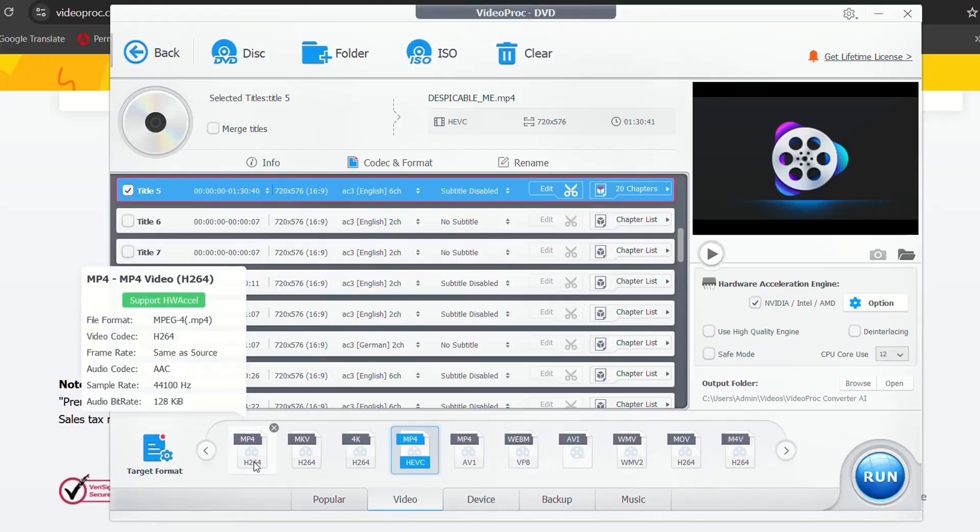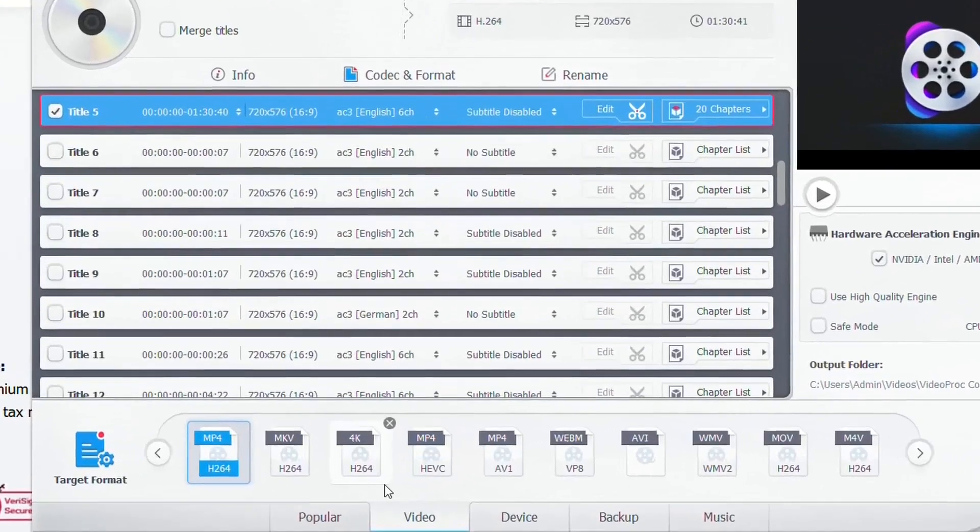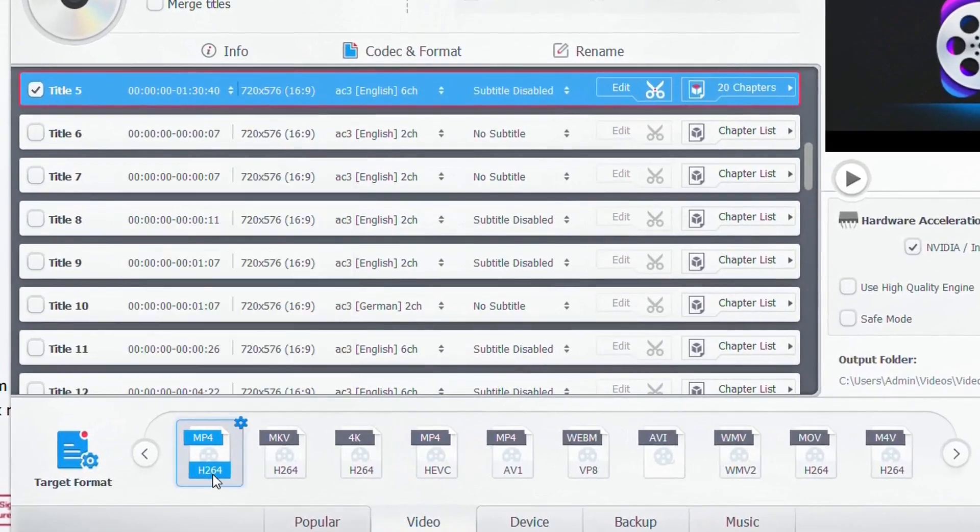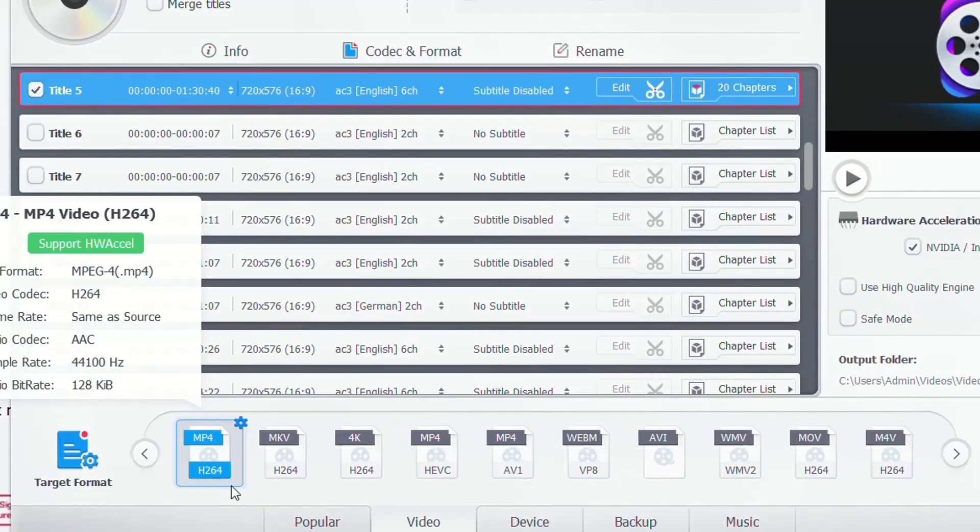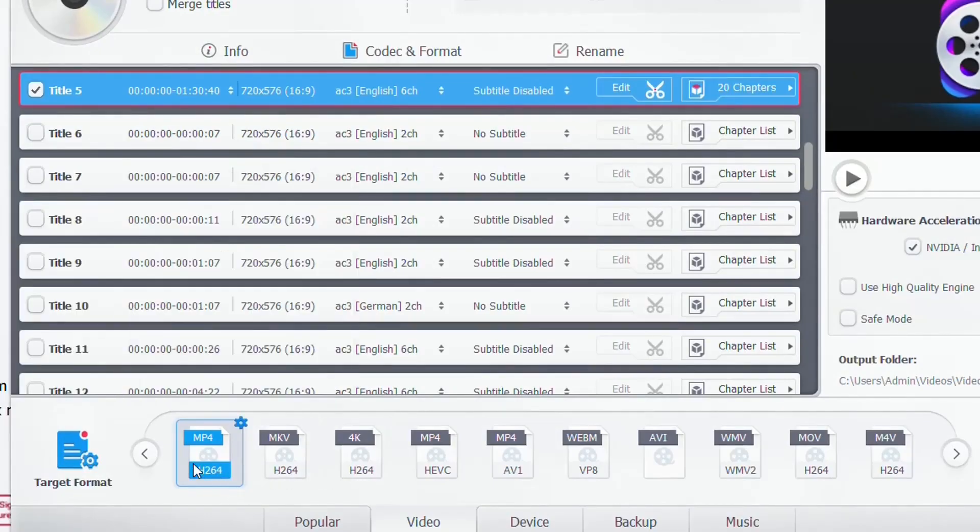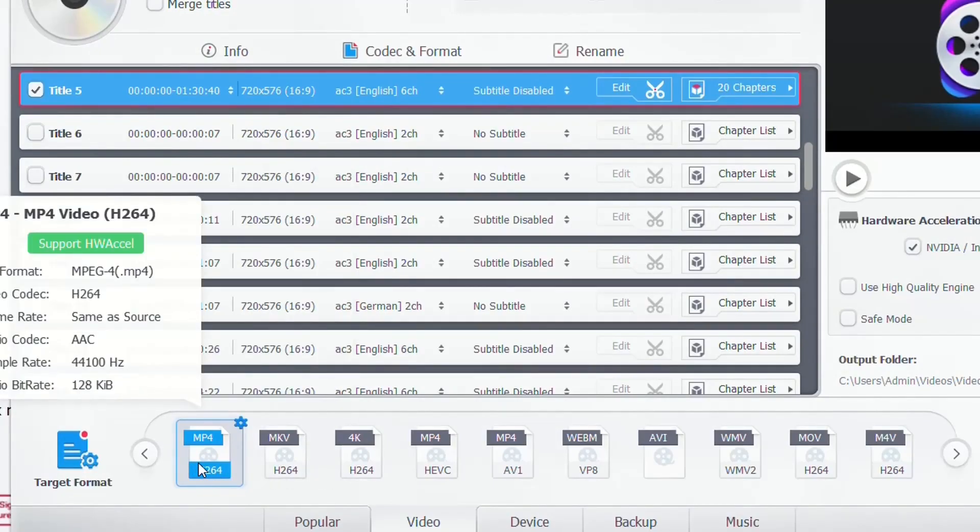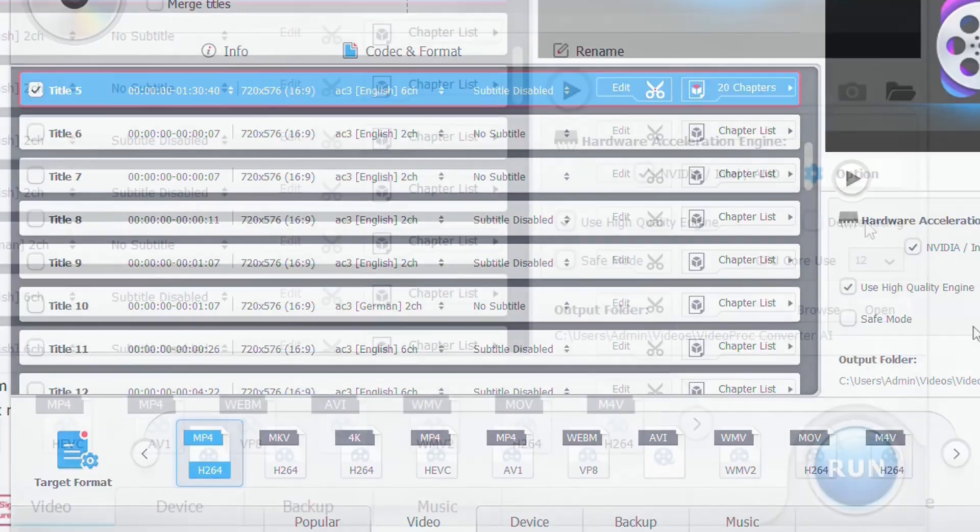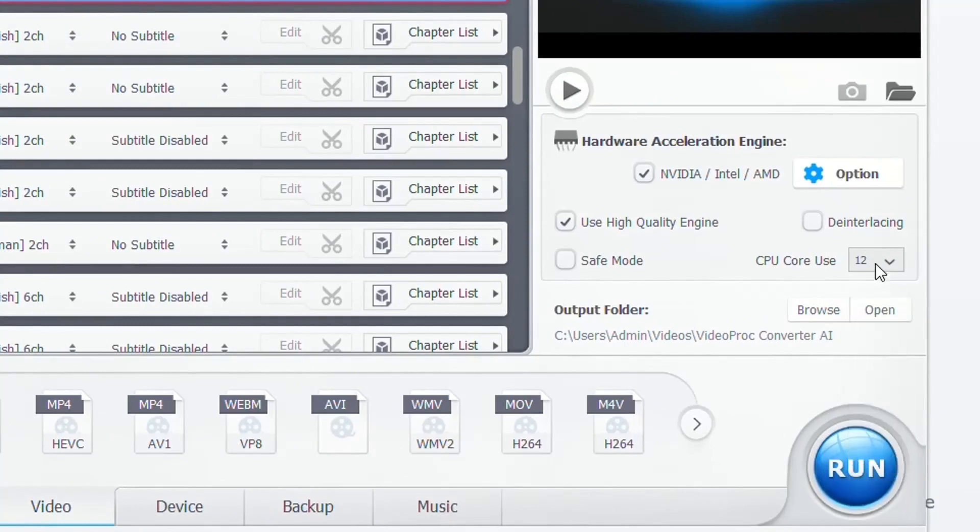I'm going to just select the first one, which is MP4 H.264, which is usually just the video codec. You can choose any video codec that you want. I'm just going to choose the first one and then leave the default hardware acceleration engine, but you can play around with it by clicking use high quality engine. You can specify the CPU core use or whatsoever.